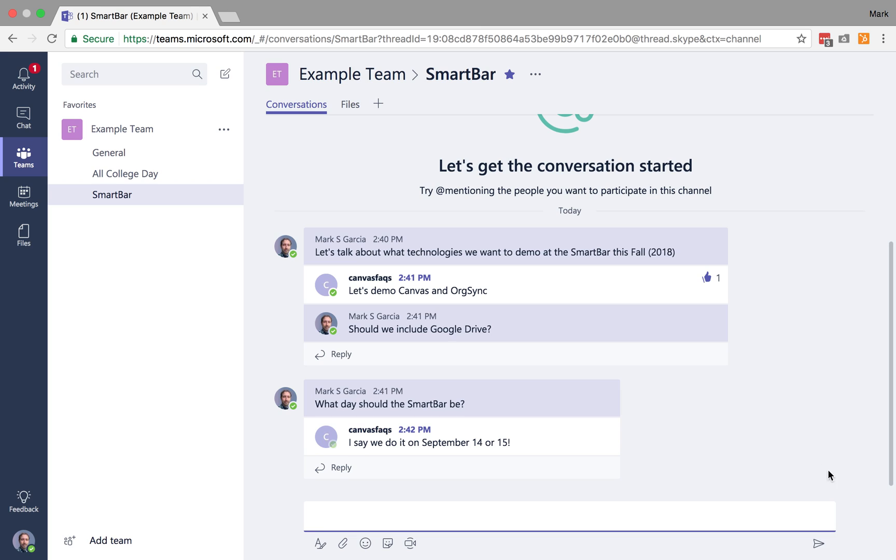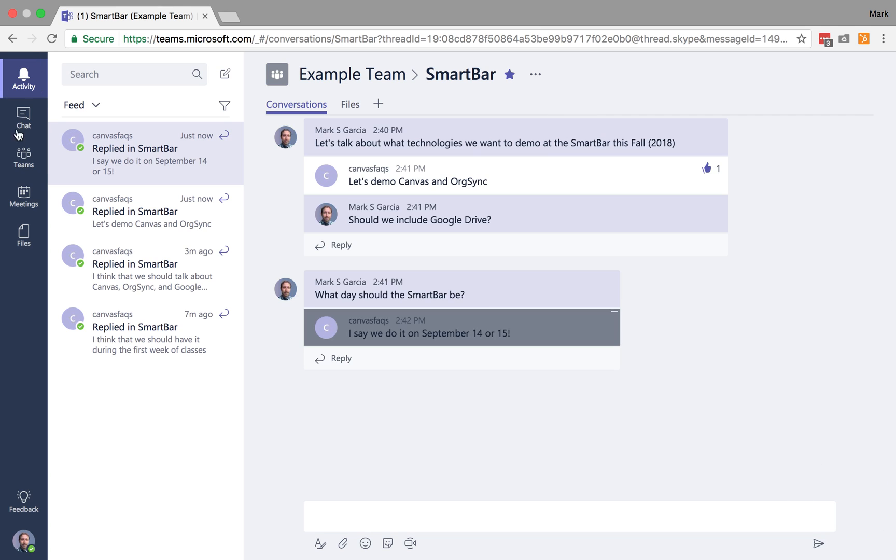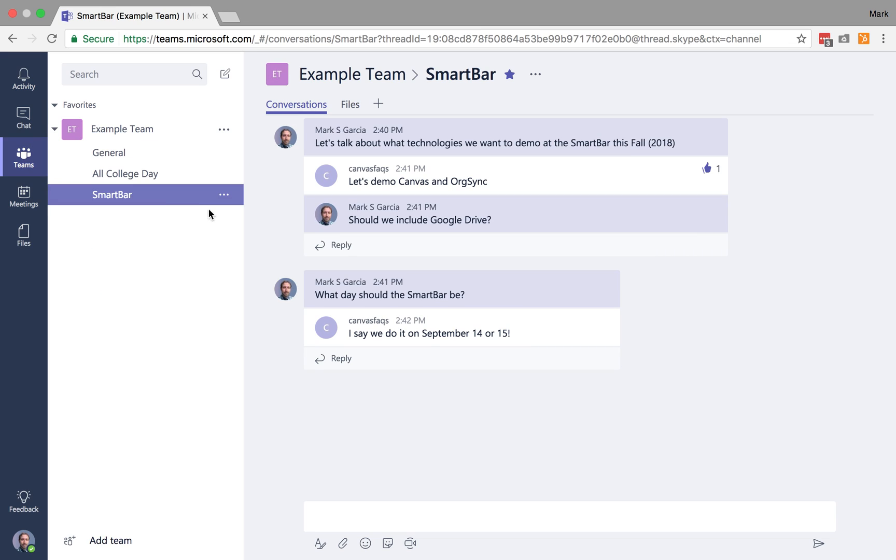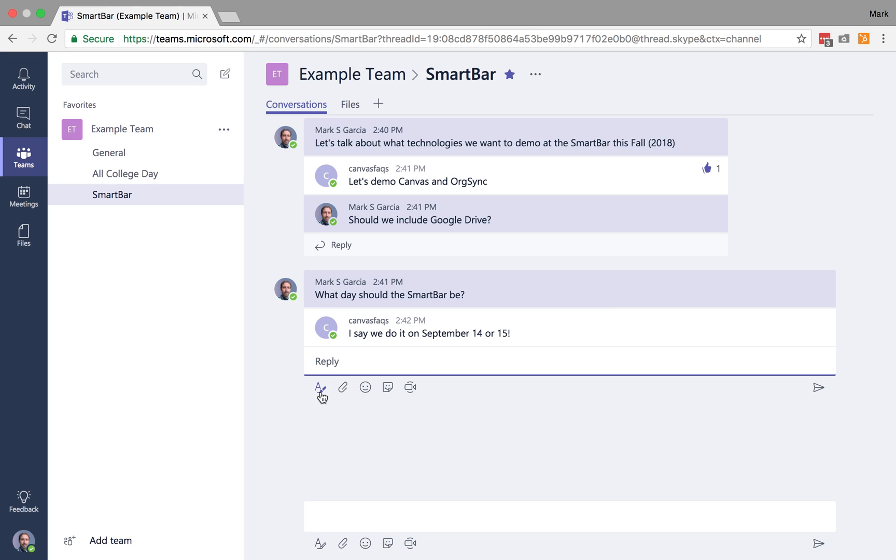I say we do September 14th or 15th. You'll notice I get notifications there. I also get notifications in my activity feed. Okay, so Canvas Facts has now said let's do it on the 14th or 15th. Okay, so I want to use this as an opportunity to talk about a couple of other cool features of conversation.